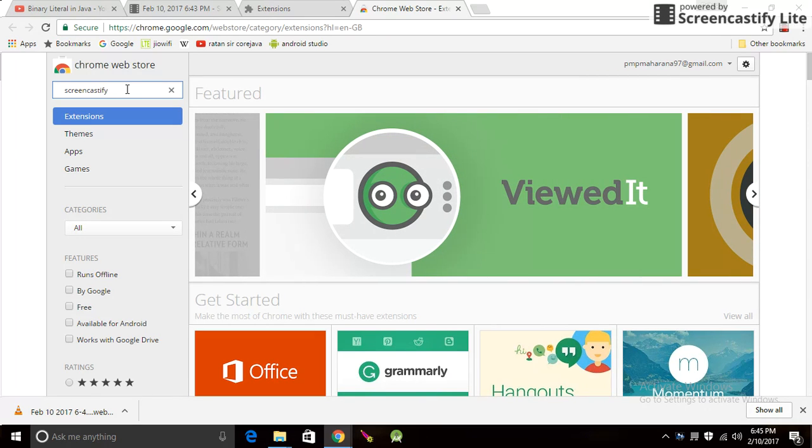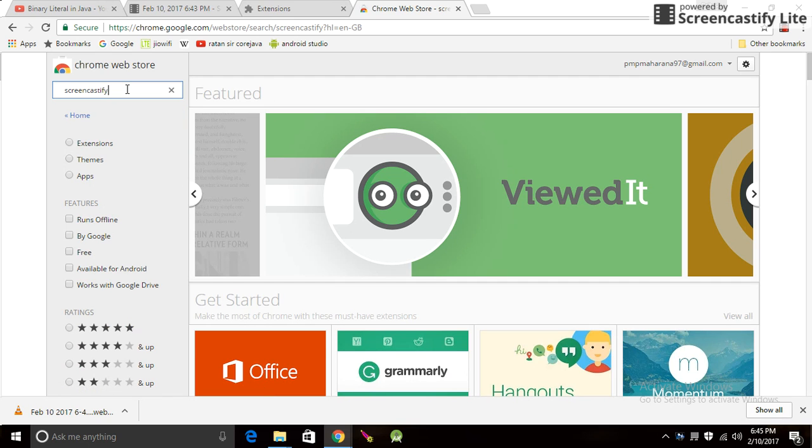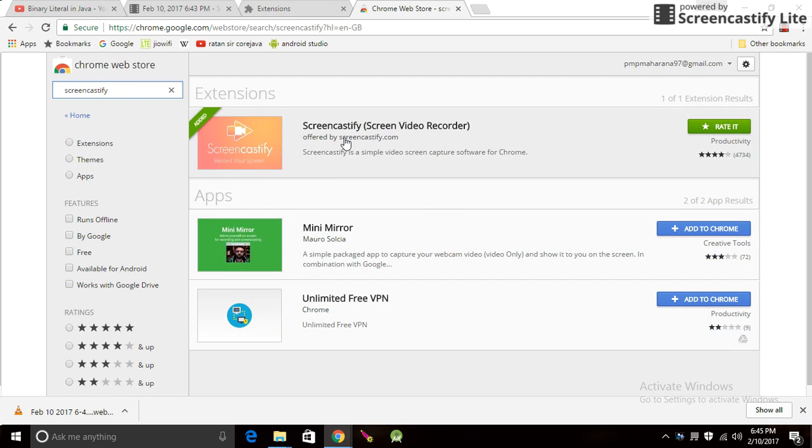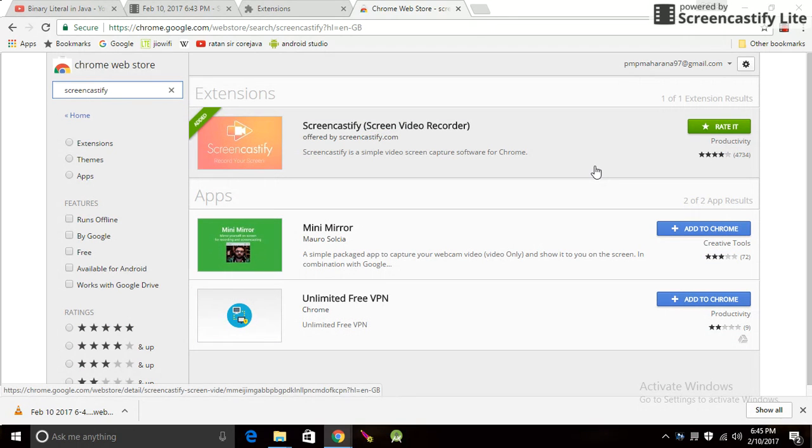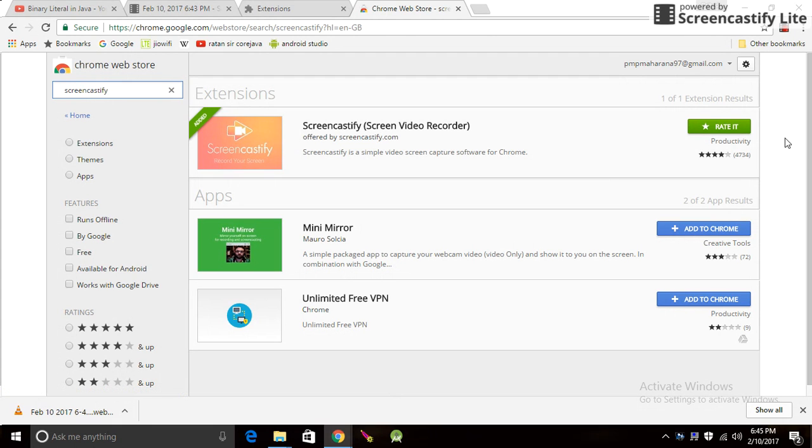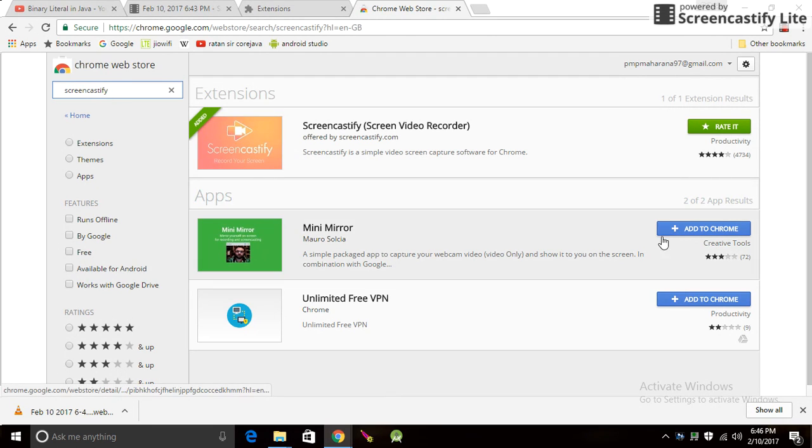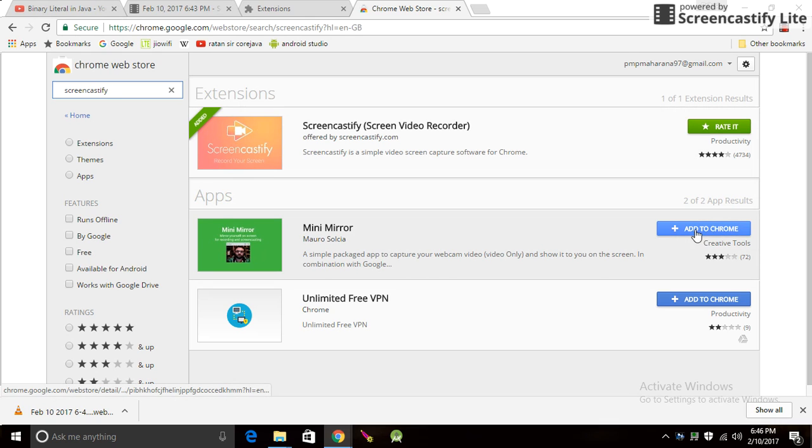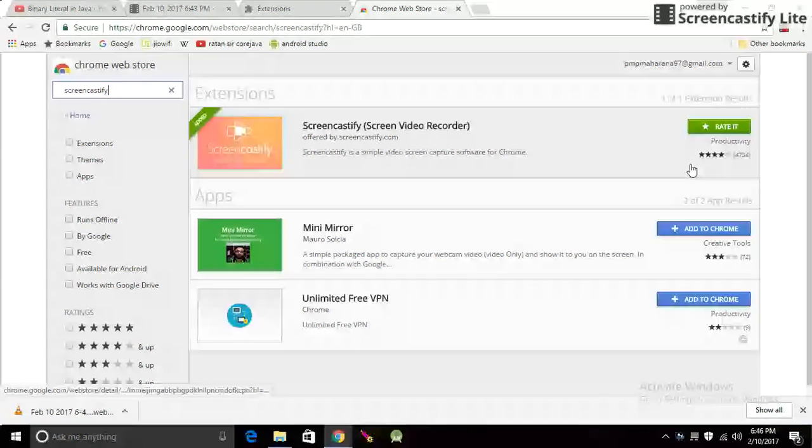After that, Screencastify will open. I have already added it so it's appearing as added, but it will appear like this: Add to Chrome. When you click Add to Chrome, you have to click here.